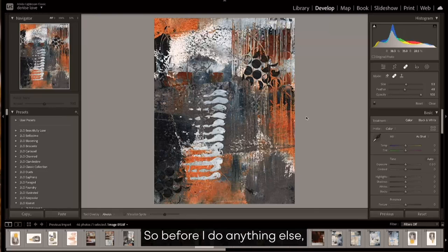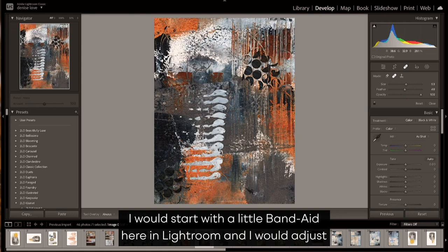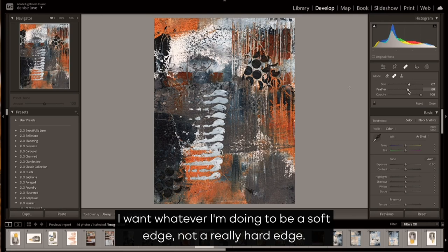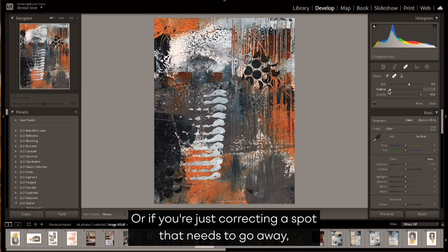Before I did anything else, I would start with the little band-aid here in Lightroom, and I would adjust the size of what I'm working on and I would feather it. I want whatever I'm doing to be a soft edge, not a really hard edge, so I might feather it a little bit.